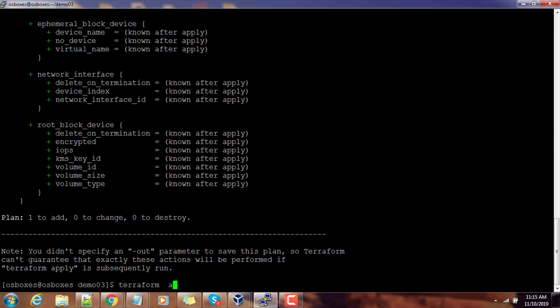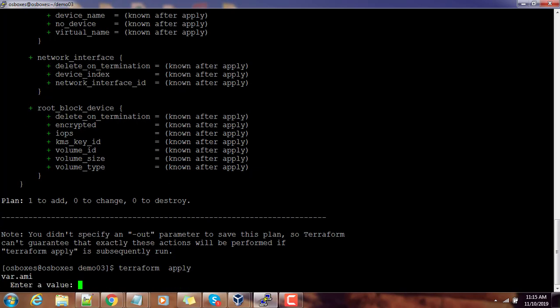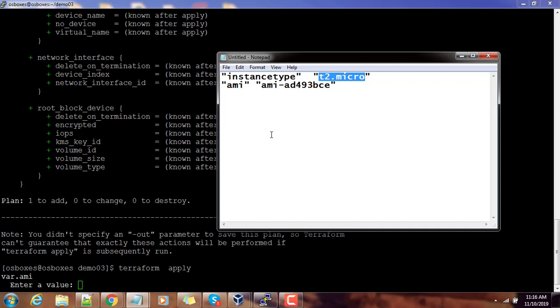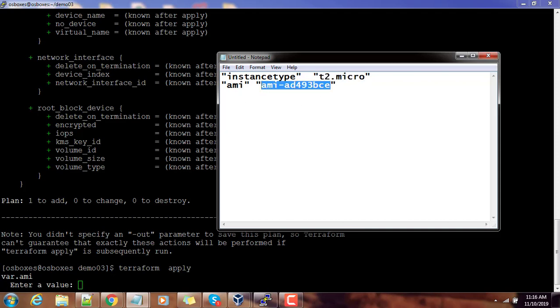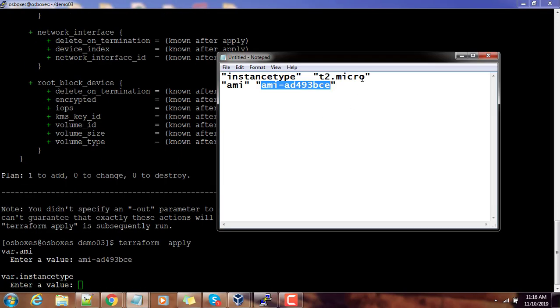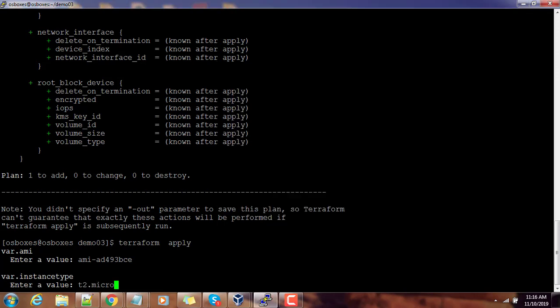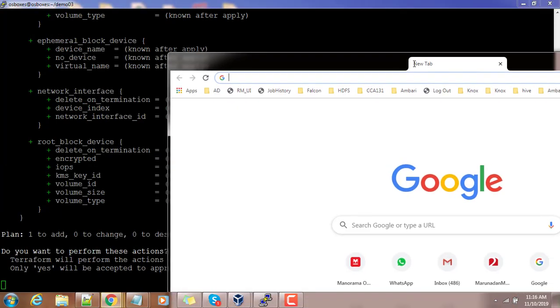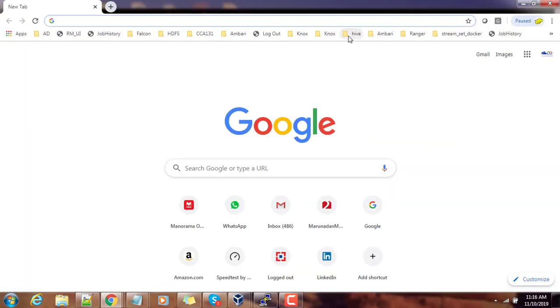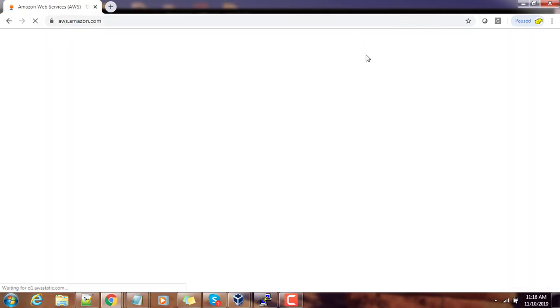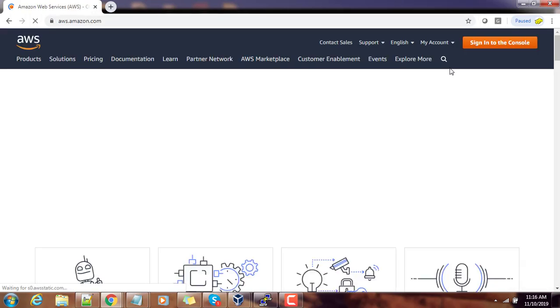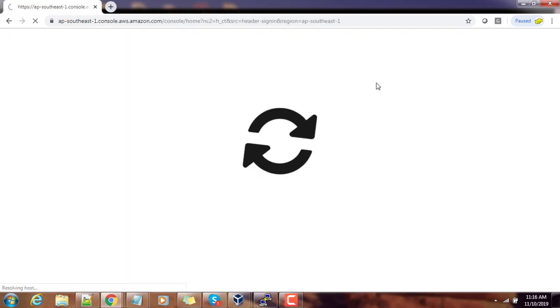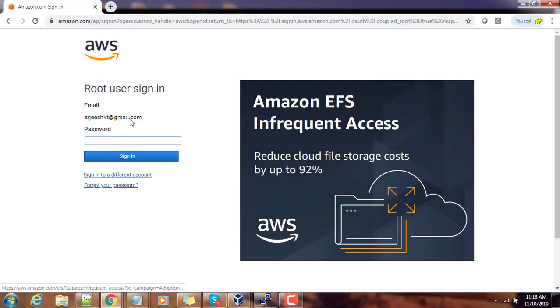Similarly if I do terraform apply, here also it will ask to enter those values for AMI and instance type. Let's give AMI—what is the value for AMI—use this value, and instance type is this one, copy that and enter. If we log into the AWS portal, Amazon portal, just go ahead and log in. Once prompted, type the credential.